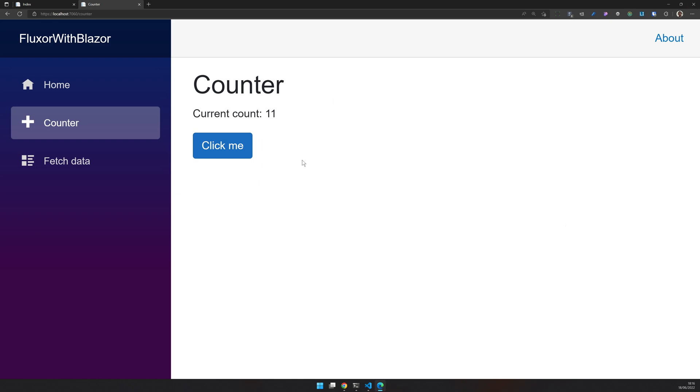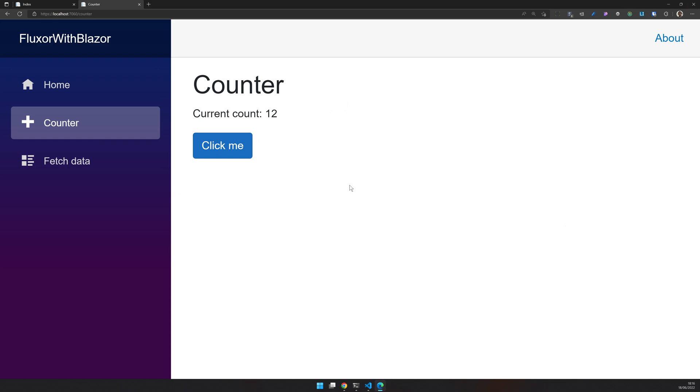Now we have our counter app running, but this is very basic implementation. You click a button and then the change happens. You don't need a Redux library for this, but if there is 15, 16 components communicating with each other, that's when this Redux library makes sense. Sorry, the Fluxor library makes sense.